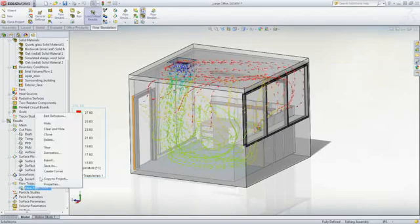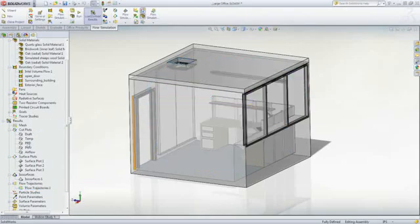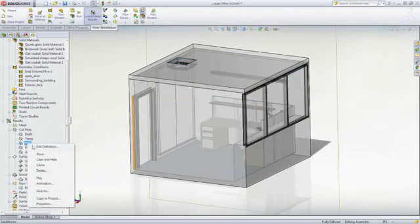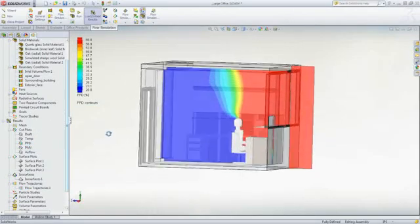We can look at comfort parameters also. PPD is the percentage of the population that is dissatisfied with the comfort in that location.